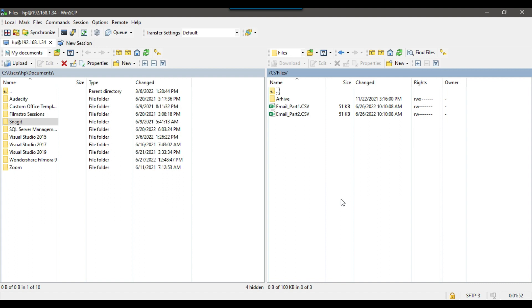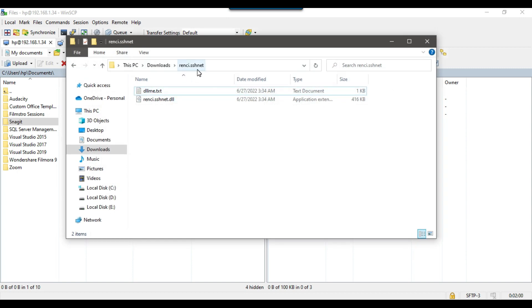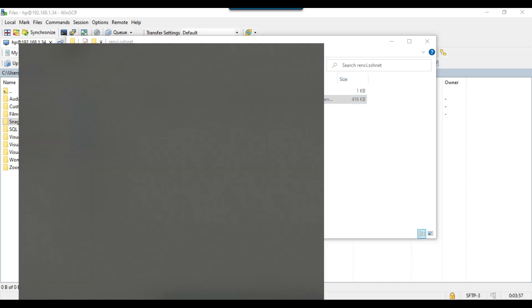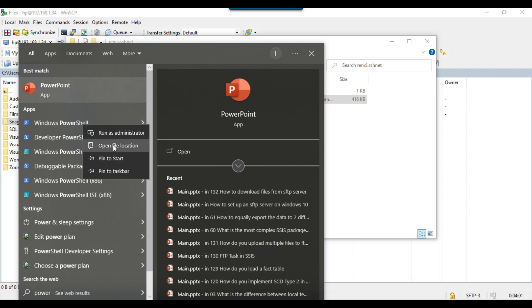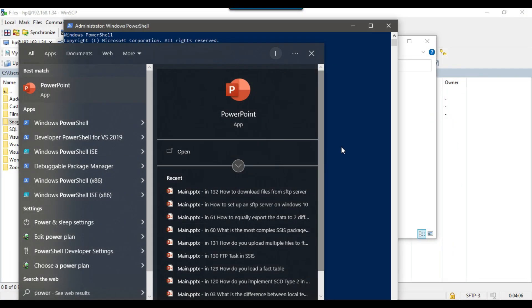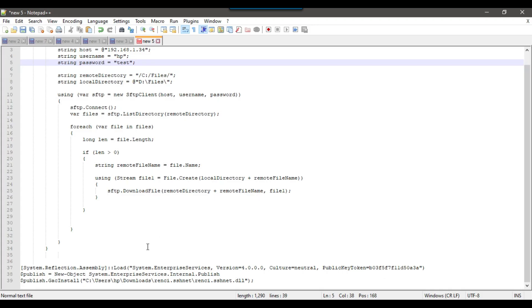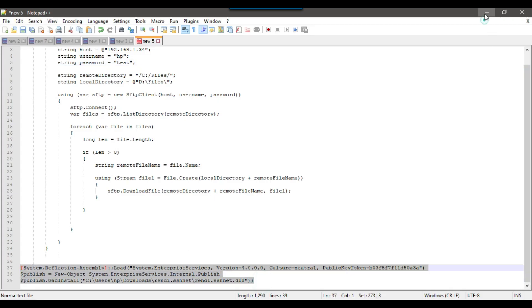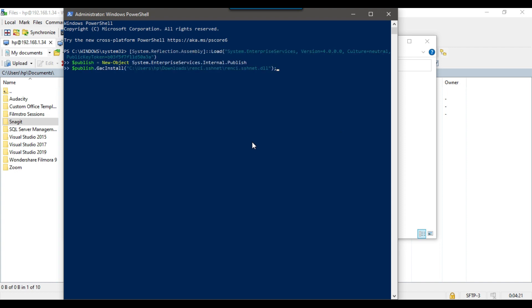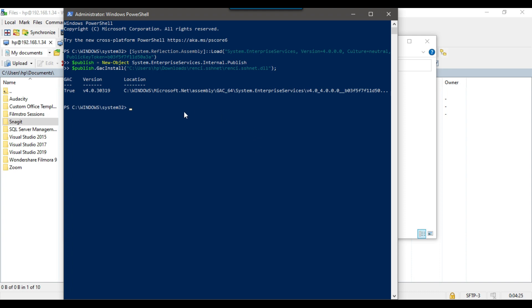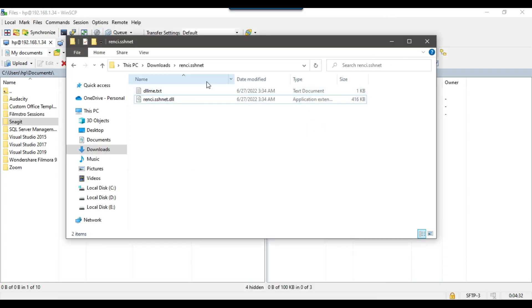There is a DLL we'll be using to connect to the SFTP server and download files — it's called Renci.SshNet. We need to register this DLL to the GAC (Global Assembly Cache). We can do that using Windows PowerShell — type PowerShell, right-click and run as administrator, then execute the registration command. I've already written the query, so I'll paste it and press Enter. The DLL has now been registered into the GAC — GAC shows true.